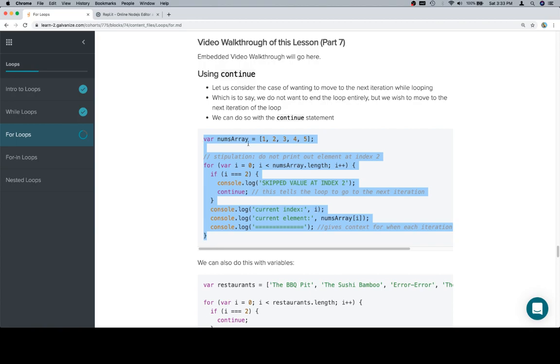And to be honest, this is one of those where there are ways to do this without using continue. And the same thing for the next one, there are ways to do it without using the break statement, which is what we'll talk about next. Is it a continue statement or a keyword? I think it's statement. I usually call it keyword, but I looked it up on MDN and it turns out that it's a statement. So there you go.